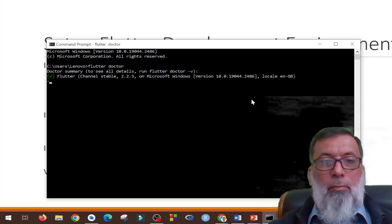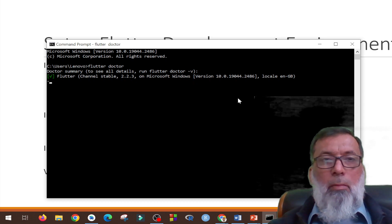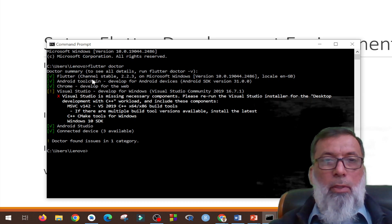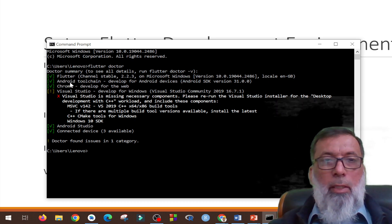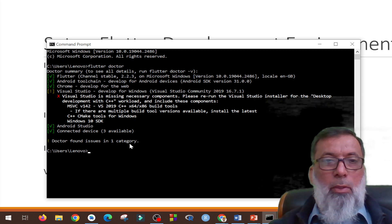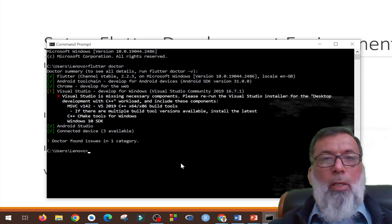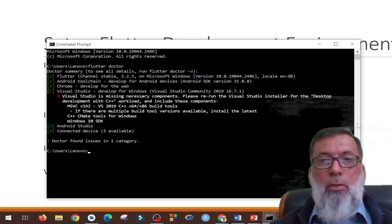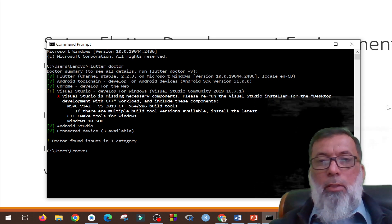Here it is. It gives you a summary of the Flutter installation — the doctor summary. Flutter channel stable on Microsoft Windows, Android toolchain, and Chrome. There is one issue, but no problem — it means that Flutter has been installed successfully on the system.